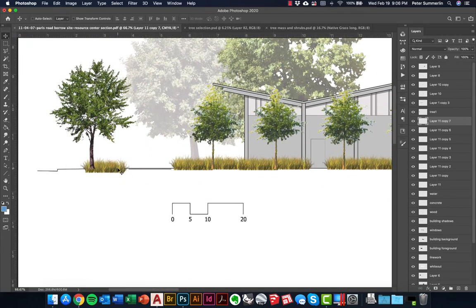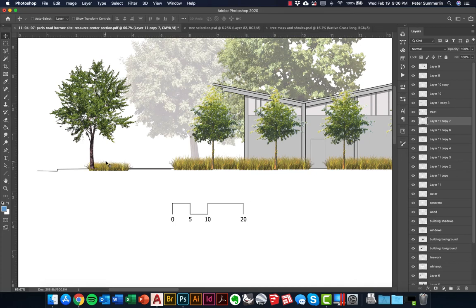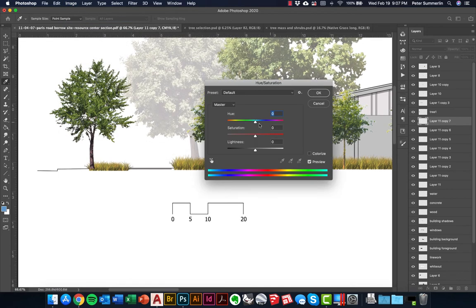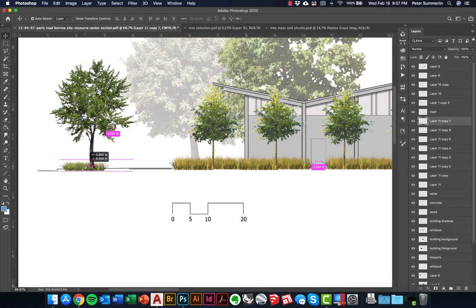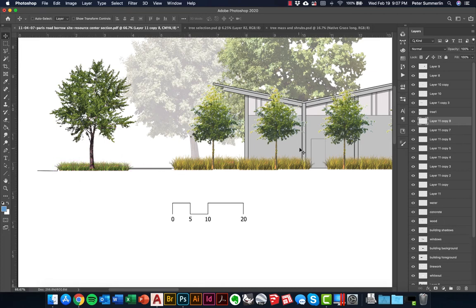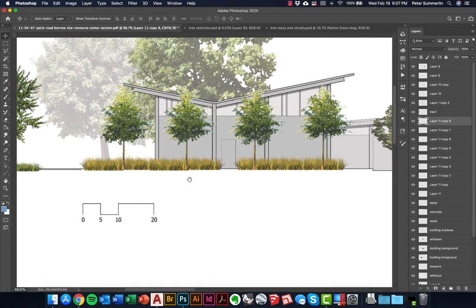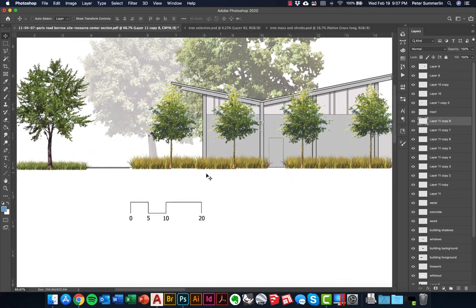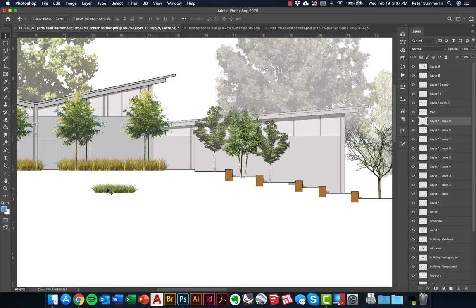Similar to trees, you might have an area where grasses need to be a little shorter or a different color to accentuate variety. Going to Image > Adjustments > Hue and Saturation, I can change the hue a little — maybe find something more green and lush. I'm not worried about the fact that grasses extend below the section cut line because we're going to create a whiteout line that hides everything below that section line. For now I'll continue copying these ground plane materials around just to fill out the rest of the scene.